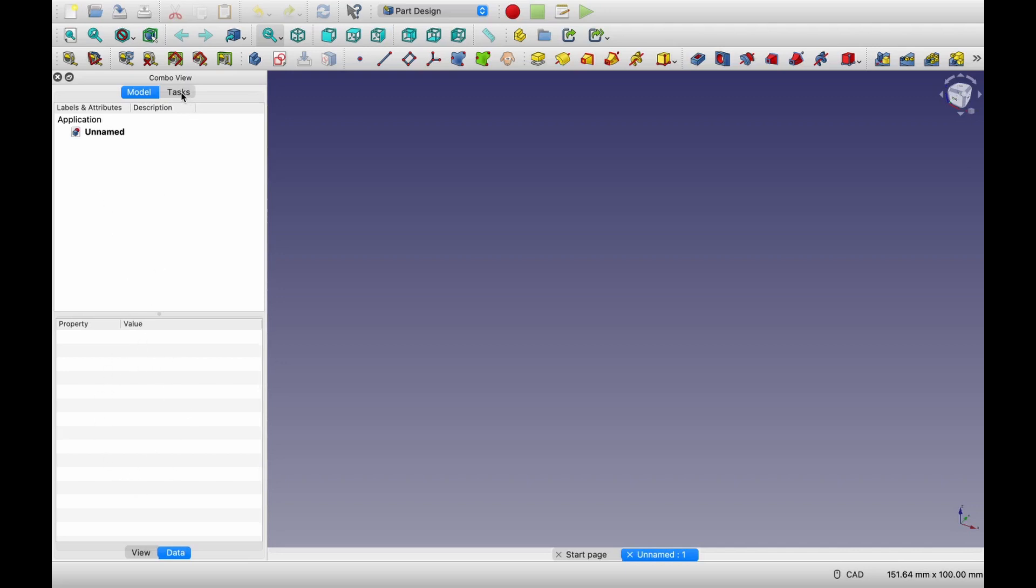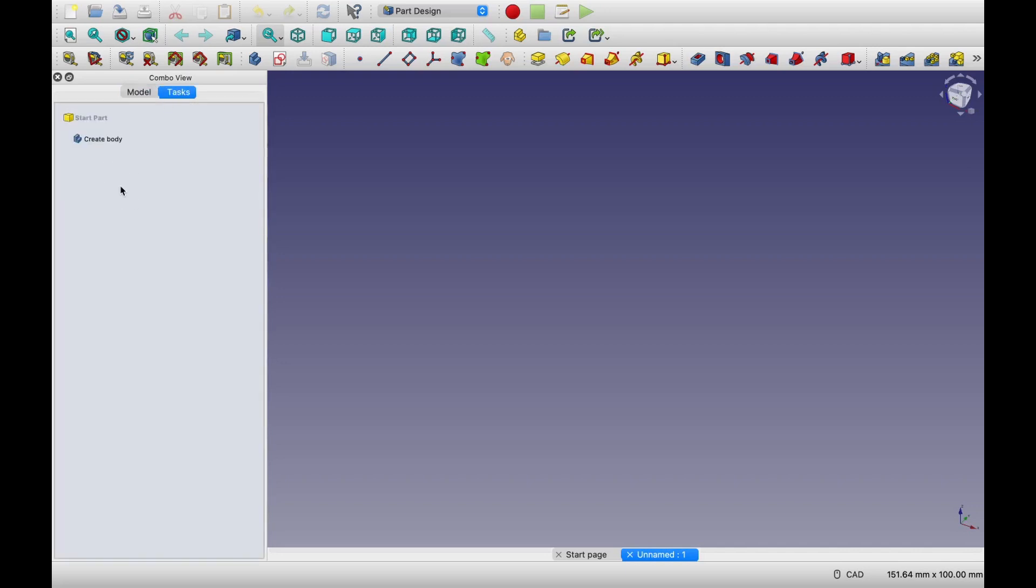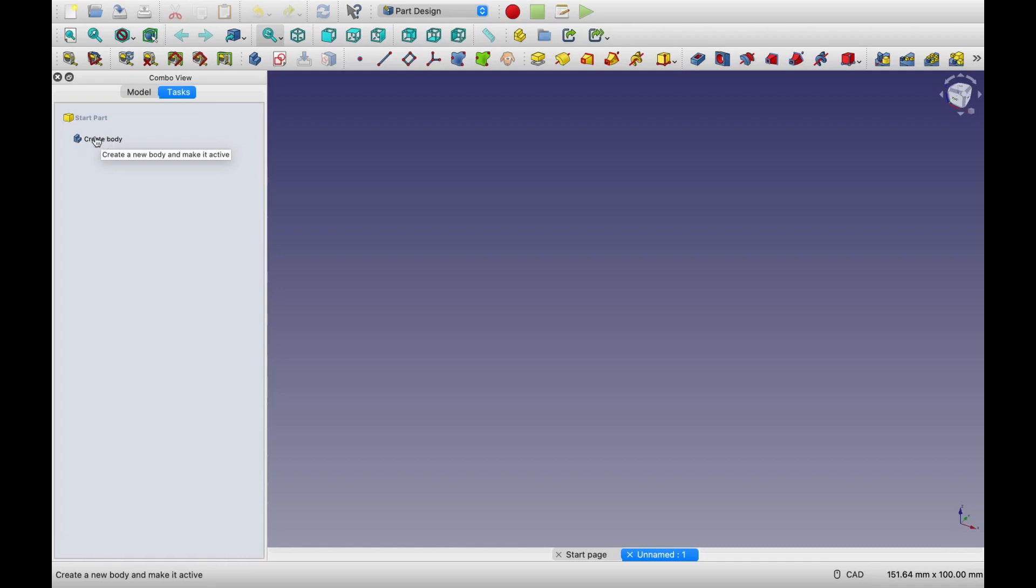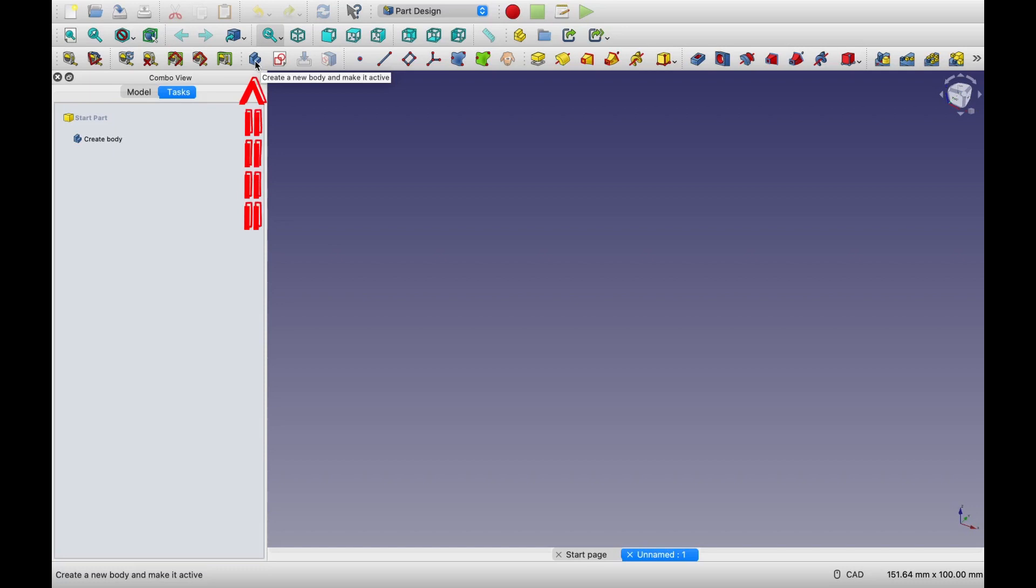So as we keep on building the model, this model tree will keep on increasing. You can see properties of those features over here along with their values. And there is a task panel as well. So here FreeCAD will suggest you the next tasks such as now it is suggesting to create a body. And that's what we are going to do.